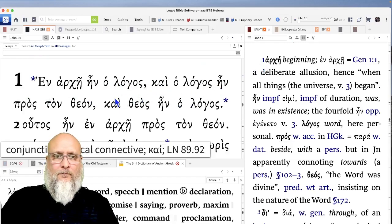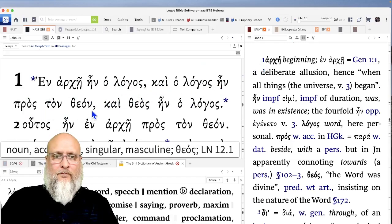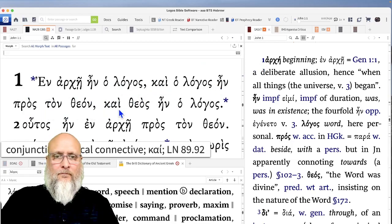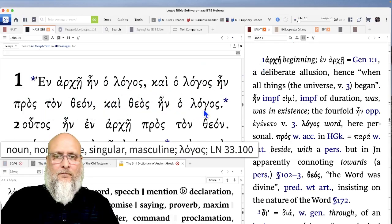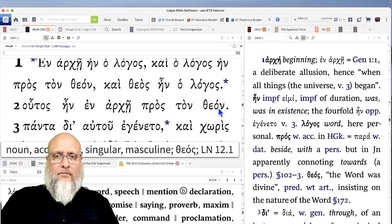In archēn hō logos, kai hō logos ēn pros ton theon, kai theos ēn hō logos.